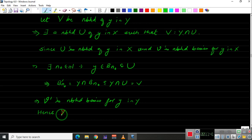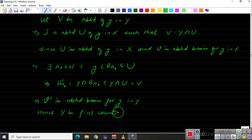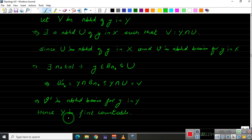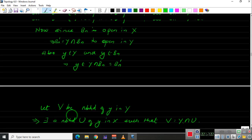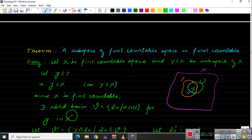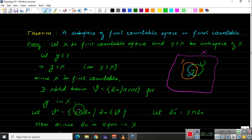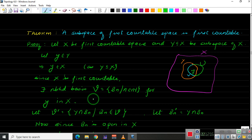This implies V' is a neighborhood basis for y in Y in the subspace topology, and hence Y is first countable. In the next video we will prove another theorem showing that the product of two first countable spaces is also first countable. Stay tuned and see you in the next video.